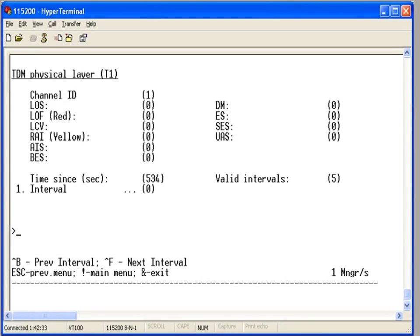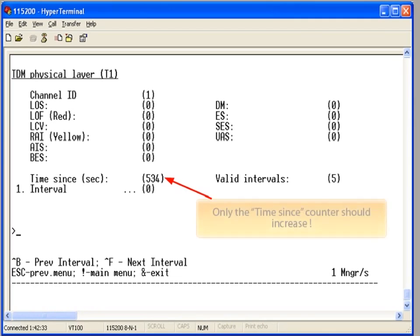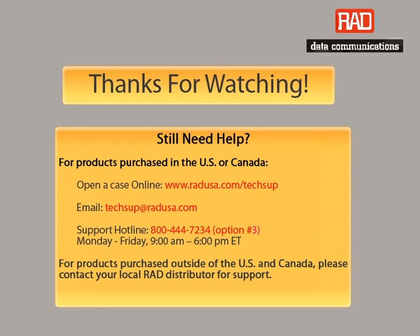Finally, you can monitor the T1 statistics to verify that there are no errors on the physical T1. This concludes our IPMUX configuration demo. Thanks for watching. If you experience any trouble or have questions, please feel free to contact us.